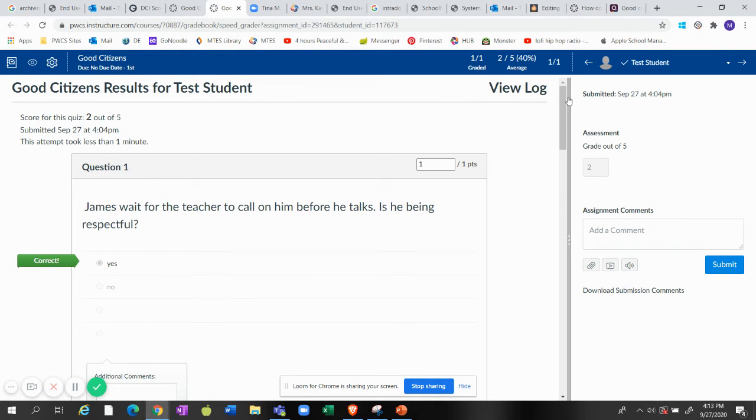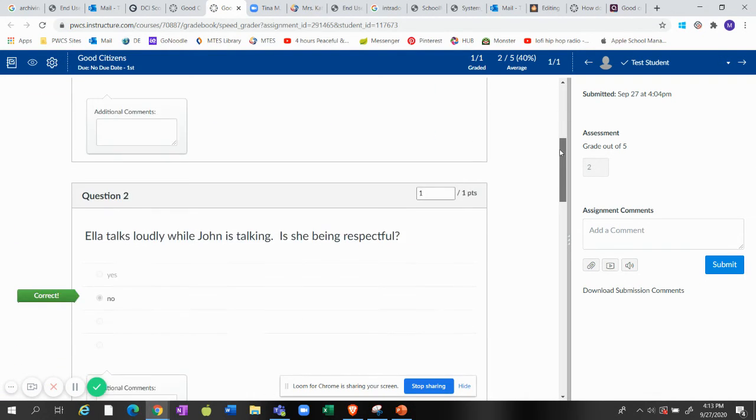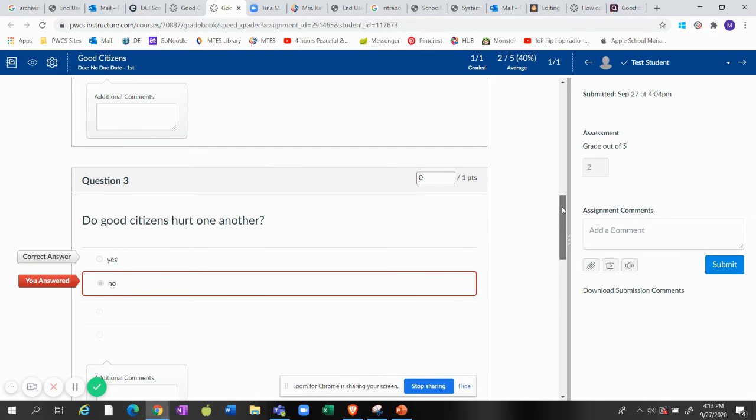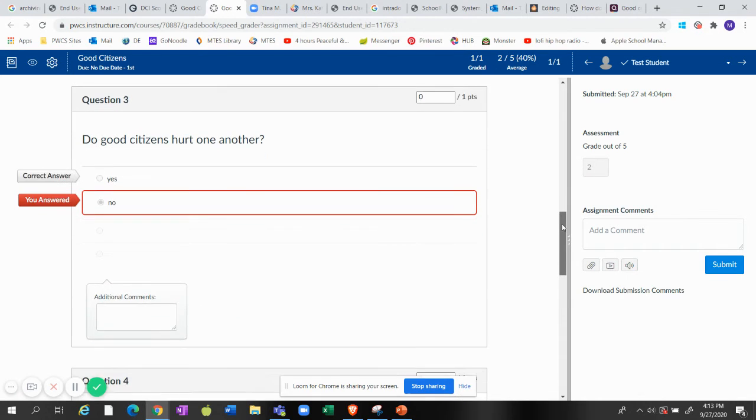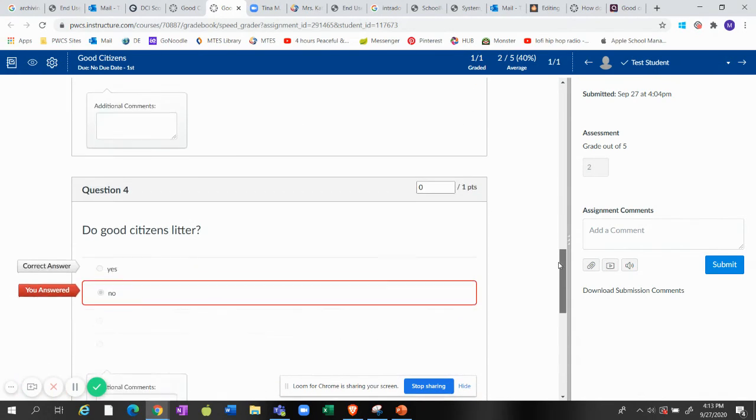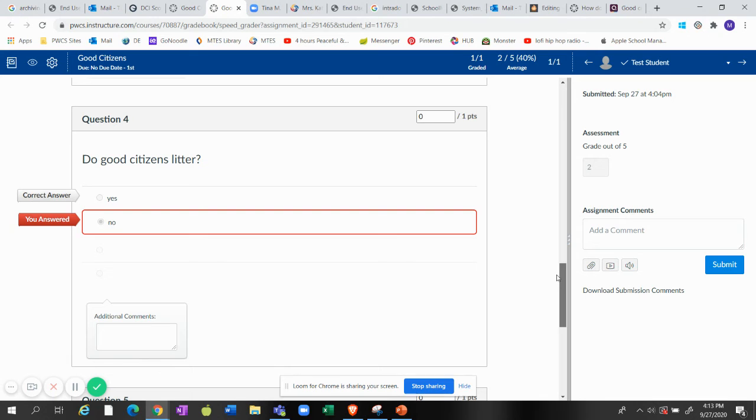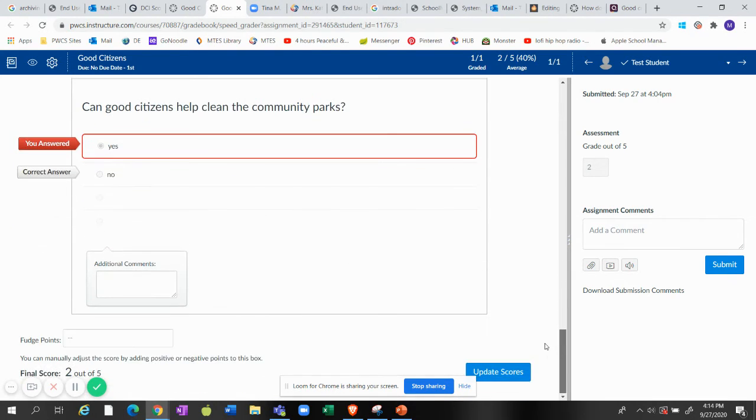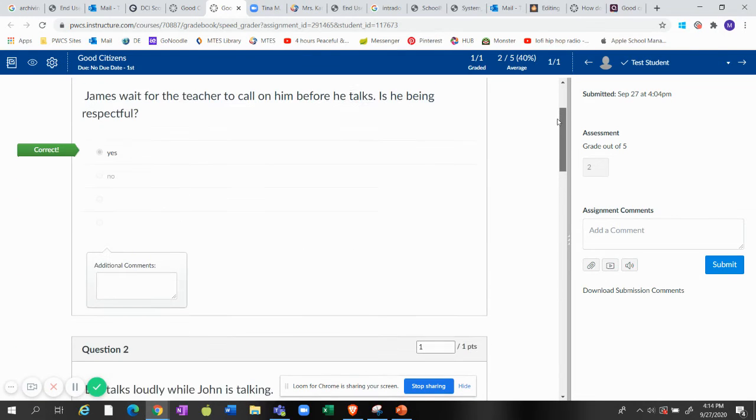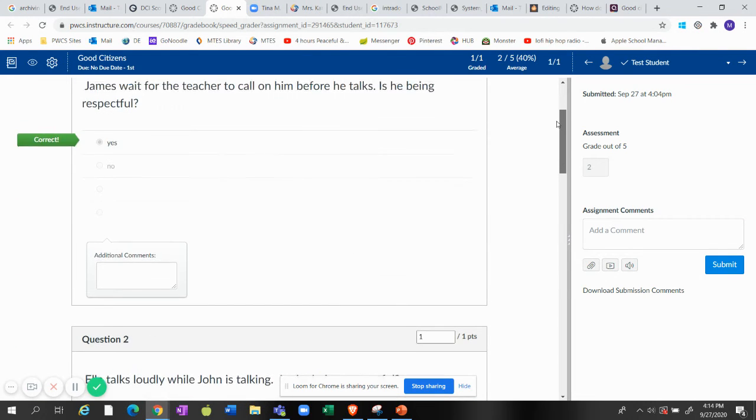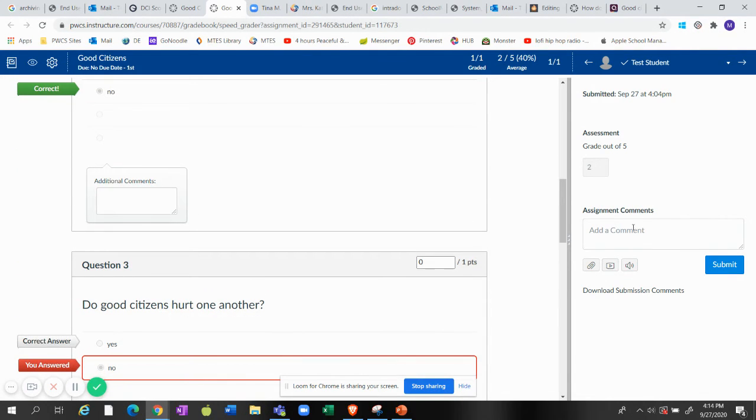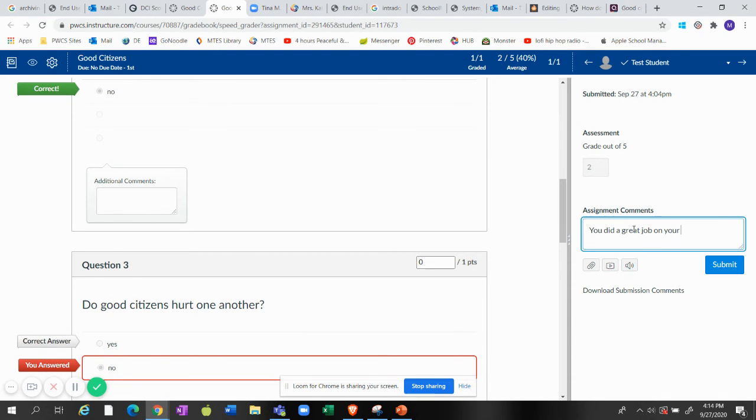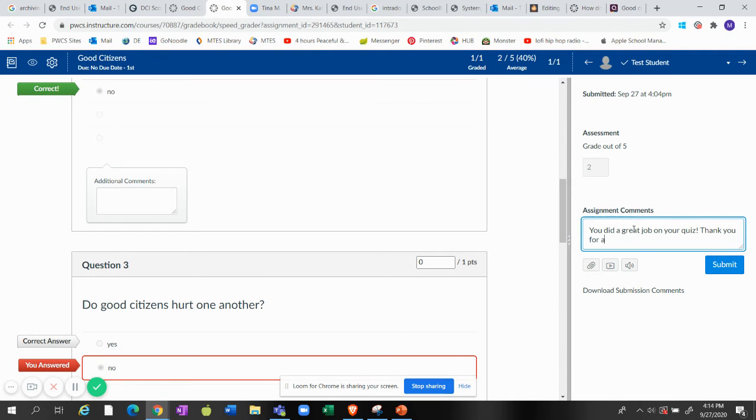Okay, and this child, it's already graded because it graded it within it. Oh, there's one wrong. Okay, I actually think I put in the wrong answers but that's okay, I would fix them. Okay, and then you could say, you know, give them a comment about this. You did a great job on your quiz. Thank you for always being a good citizen.